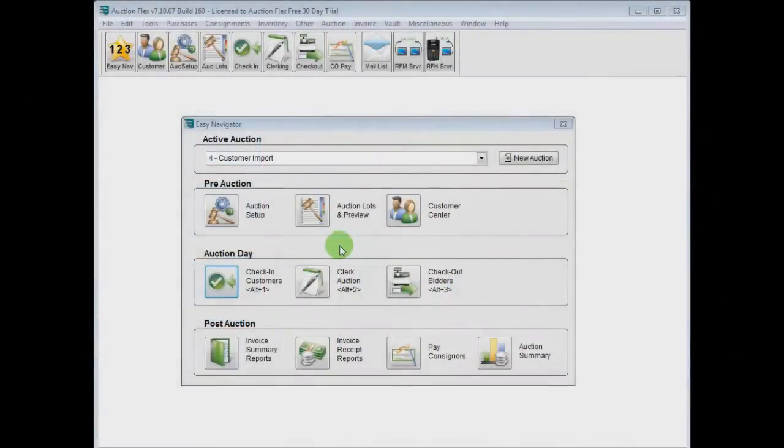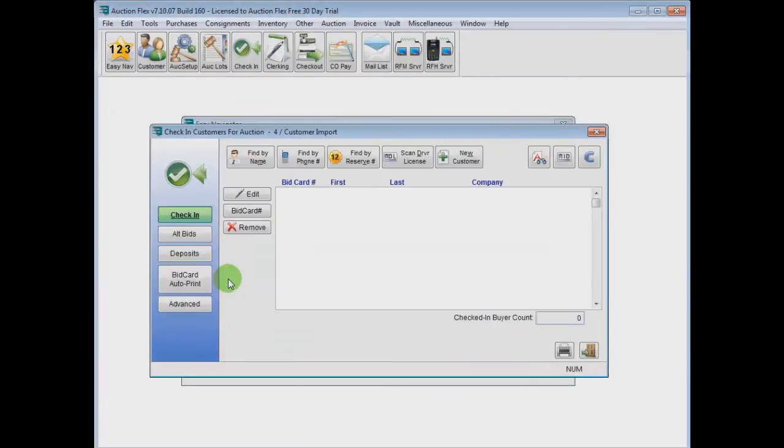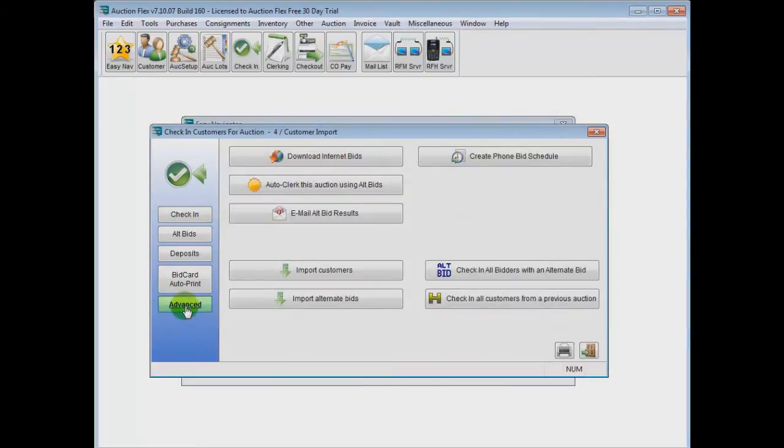Let's get right into the customer import by clicking on Check In Customers, and from here, the Advanced button at the bottom left.